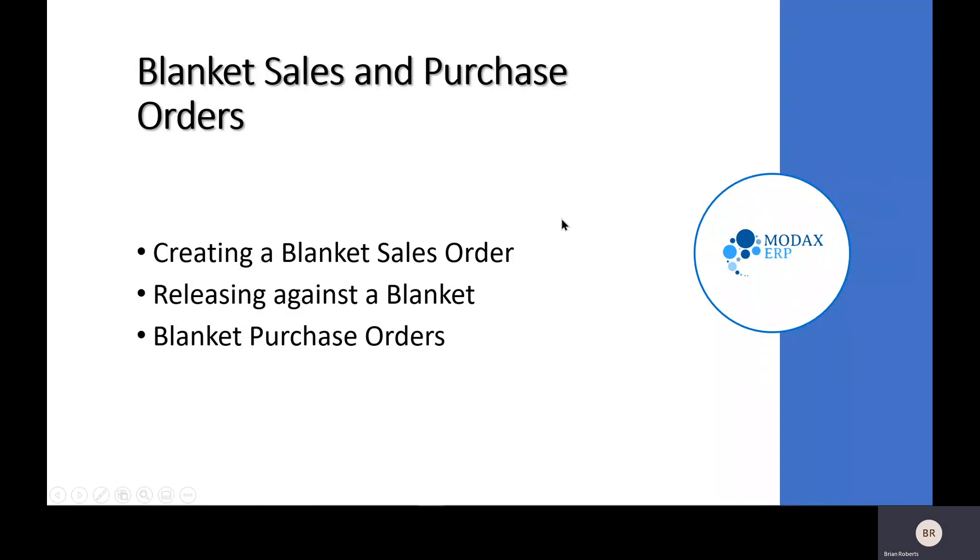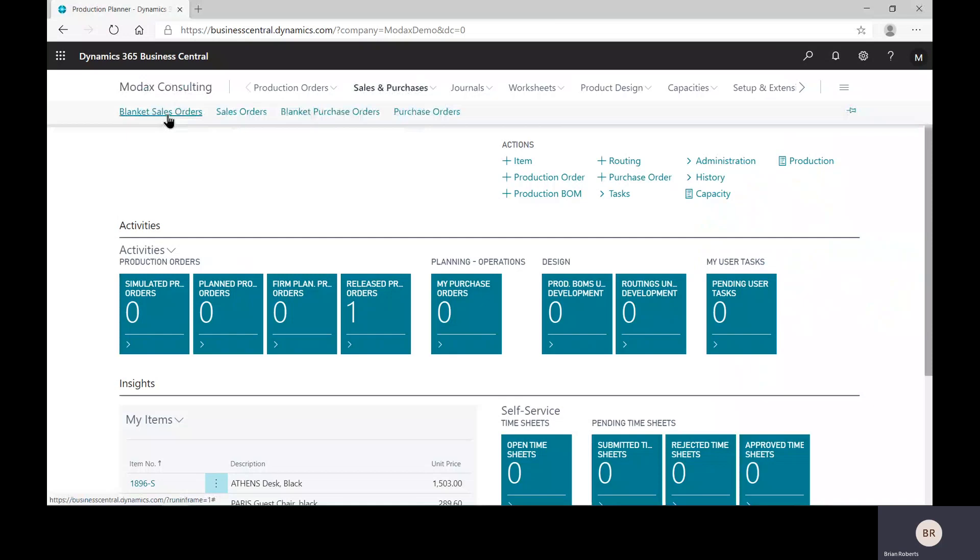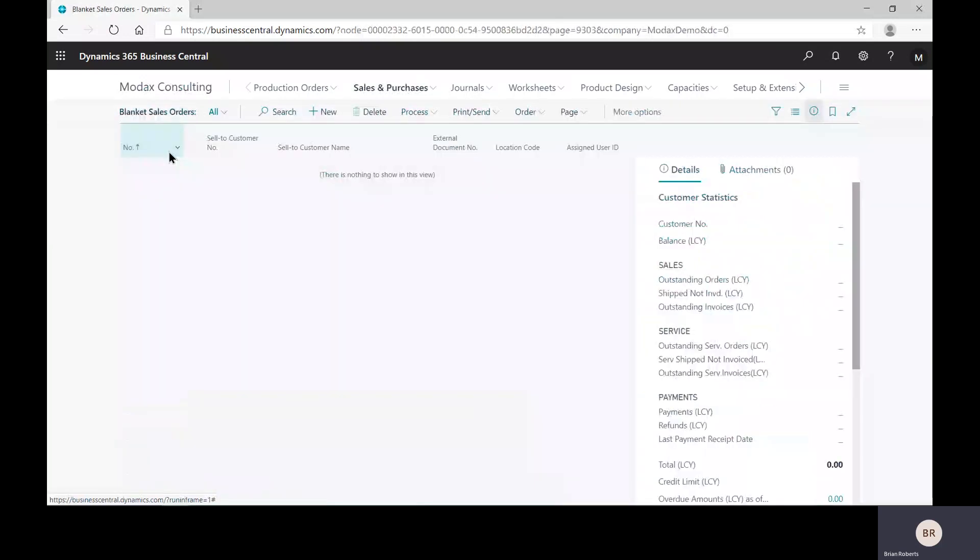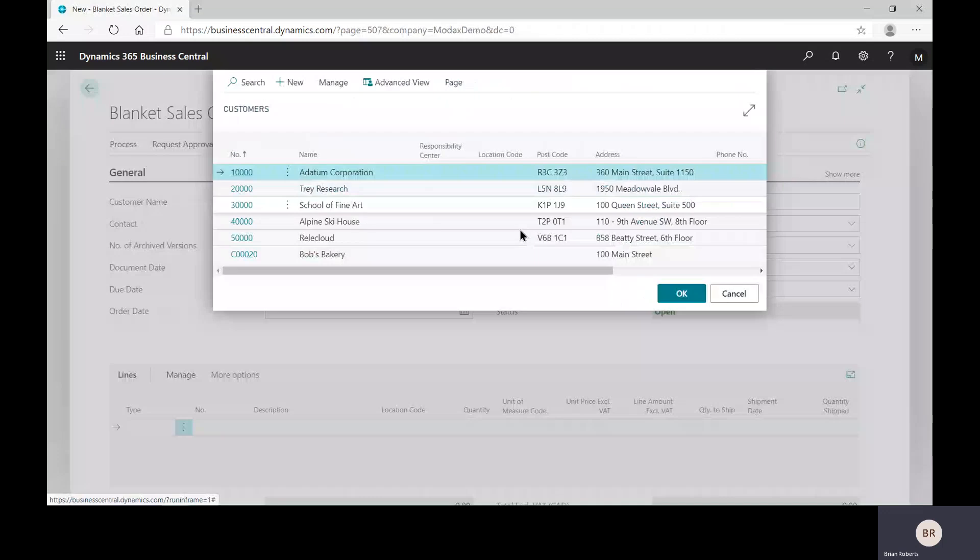So in Business Central, creating a blanket purchase order in this role center happens to be a nice menu option to get here, but you certainly can search for this as well. Creating a blanket sales order looks very similar to creating a regular sales order. You go through most of your standard stuff, pick your customer, you can fill in all your shipping details, things like that, and normal warnings and so on.